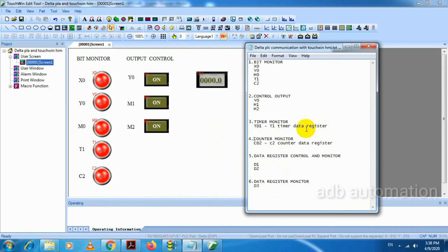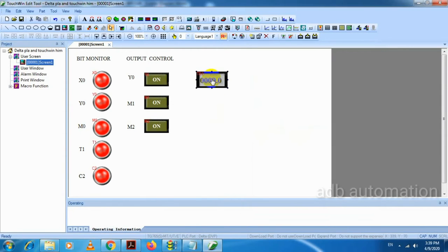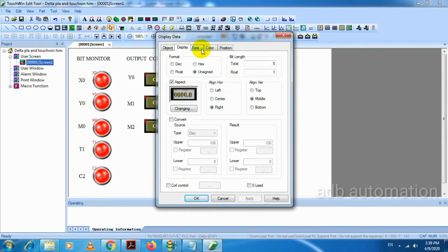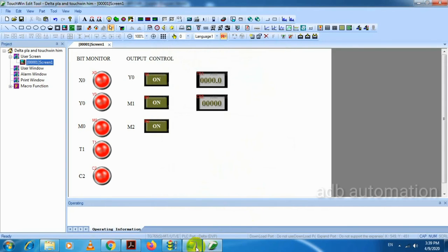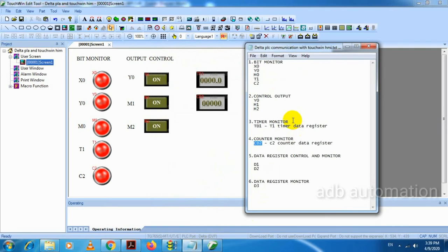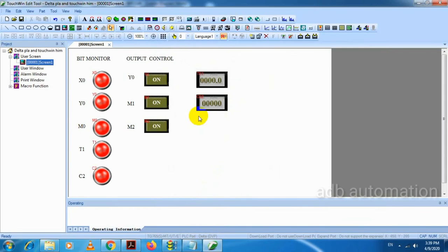Next one is counter monitor. Here we have to monitor the data register value of counter 2, so for that we have to select CD2. No need for float value here, so we select CD2. Then we name the sections 'Timer Monitor' and 'Counter Monitor'.